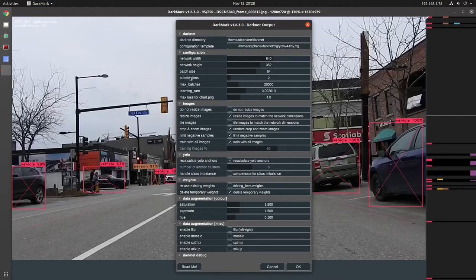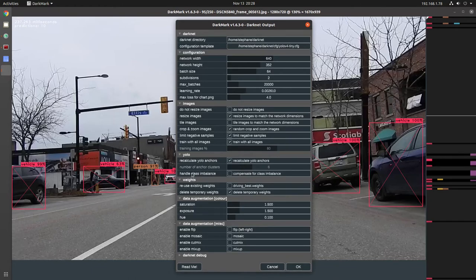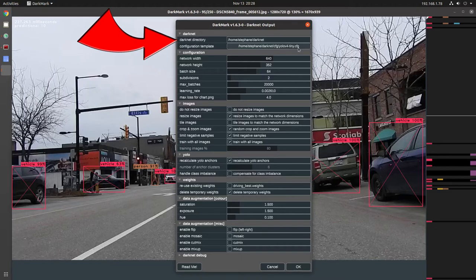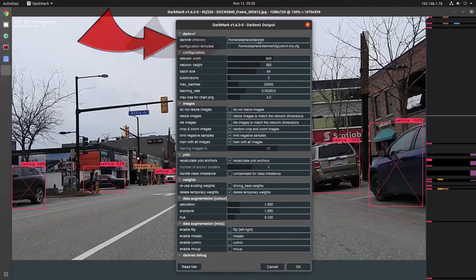There's little pop-up help for almost everything if you hover the mouse over the left-hand side. The very first field is your Darknet directory and that's needed so it finds all of the CFG files to use as templates. And this should be set correctly for everybody who runs Darkmark because when Darkmark first starts up, it does search for Darknet.